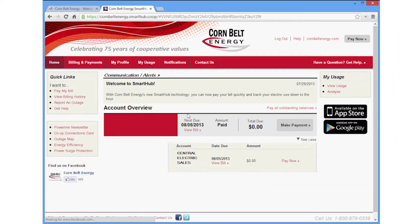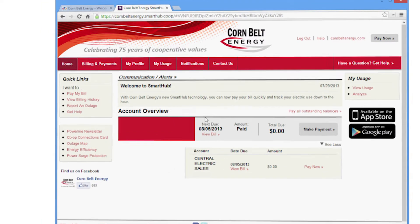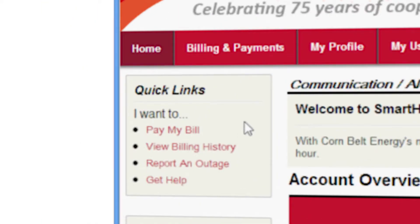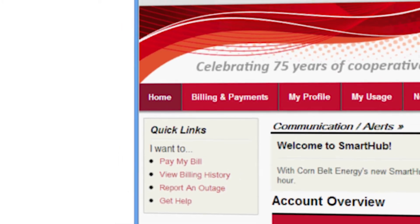Once you're logged in, you'll be directed to the home screen where you can see your current bill amount and click a button to make a payment. On this screen, you can also report an electric outage. Click Report an Outage on the left side menu to get started.